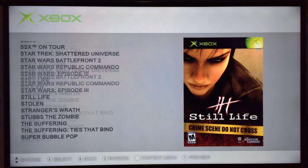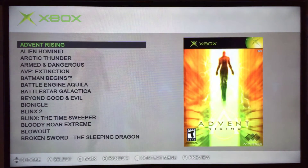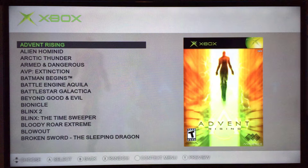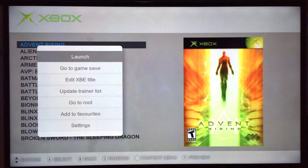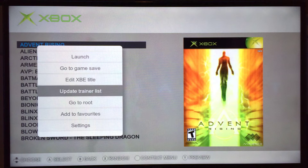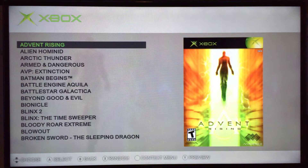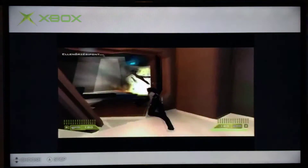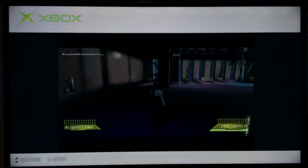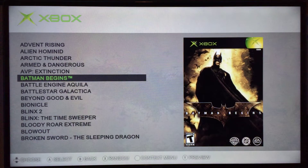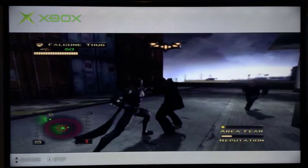You can have previews for Xbox games, but you can't have synopsis information for them because I don't use static menus. If I were to use static menus, you wouldn't be able to have a context menu, which means you wouldn't be able to update trainers, go to game saves, etc. The trade-off is you get a big nice thumbnail and a nice big preview, and depending on the game you can have higher quality videos.